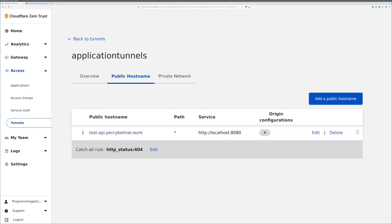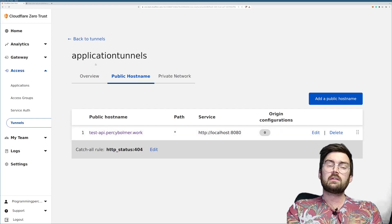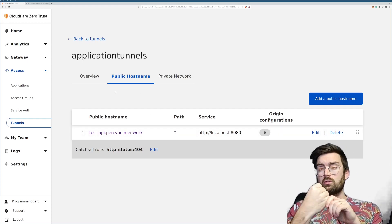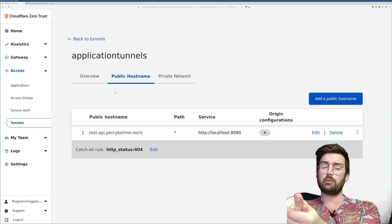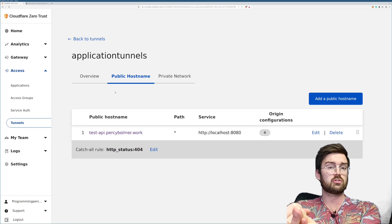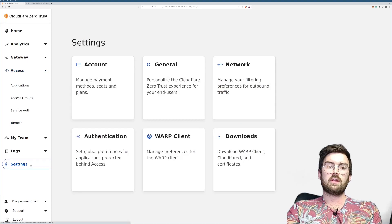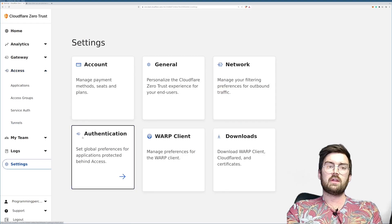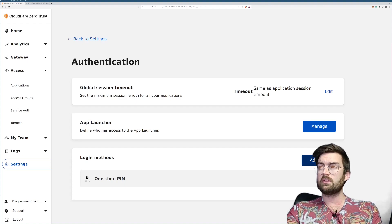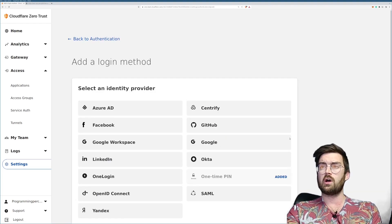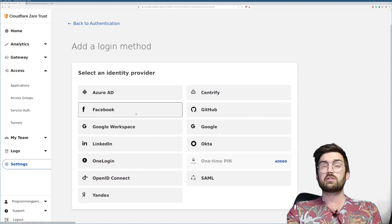To begin protecting our resources you need Zero Trust up and running, you need a tunnel up and running exposing some kind of service. Once you have that, go into settings and there's a tab called Authentication. There's login methods and we want to add new methods that we can use to log in.